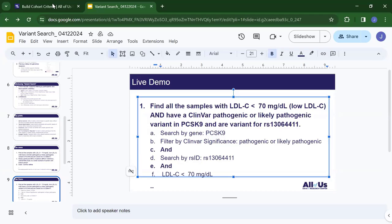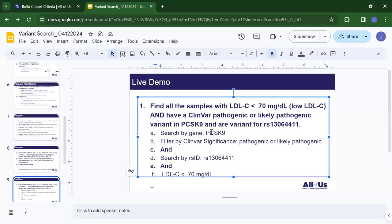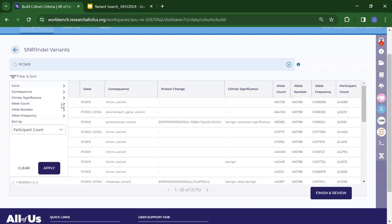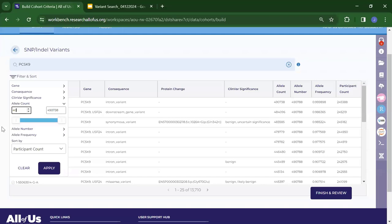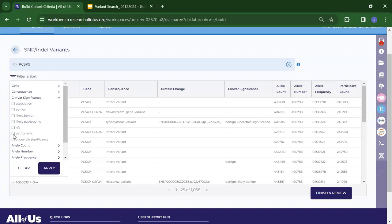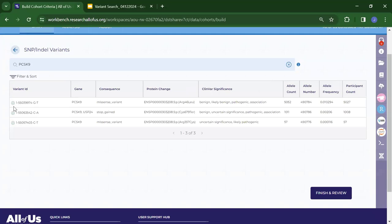I want to filter by clinical significance. I can actually do all this filtering in one place — let me go back. I search by gene, filter by allele count of 40 and apply, and also filter by clinical significance — pathogenic and likely pathogenic — and apply. That's great: we now have three variants left. That's much easier.